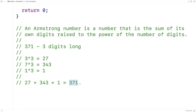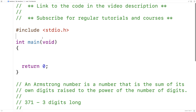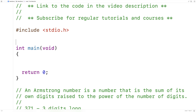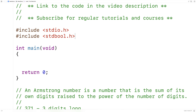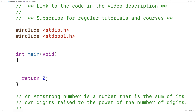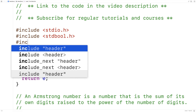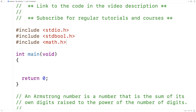We're going to write a function in C to detect whether a number is an Armstrong number. The function is going to return true if we do have an Armstrong number and false if we don't. I'm going to include stdBool.h so I can use the Boolean variable type, and I'm also going to include math.h so I can use the power function.